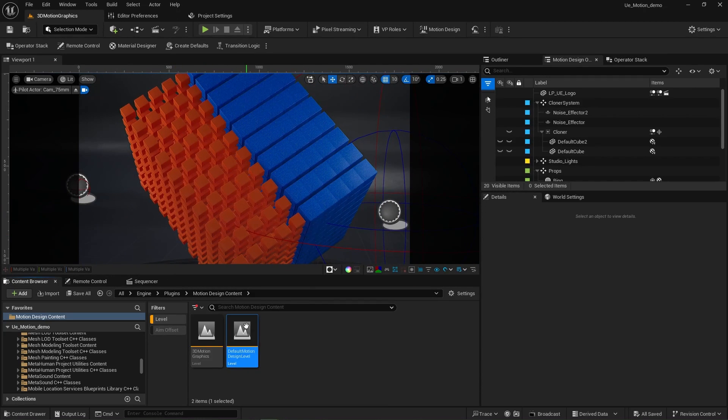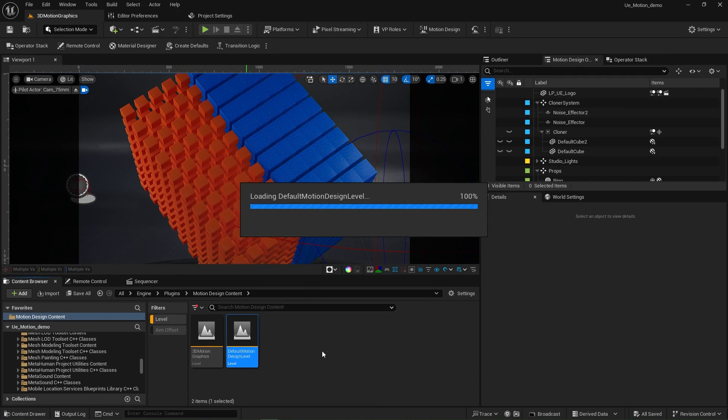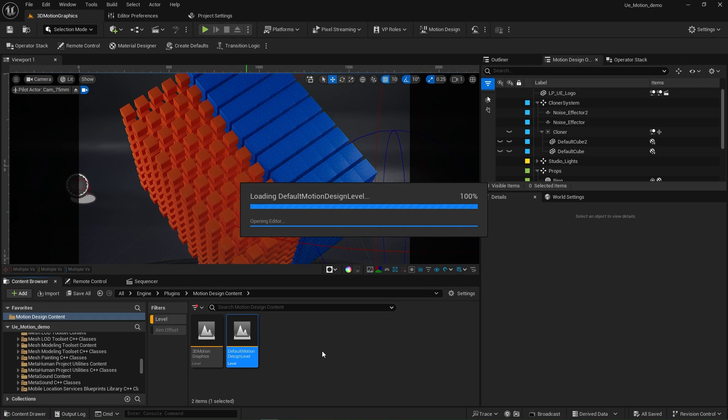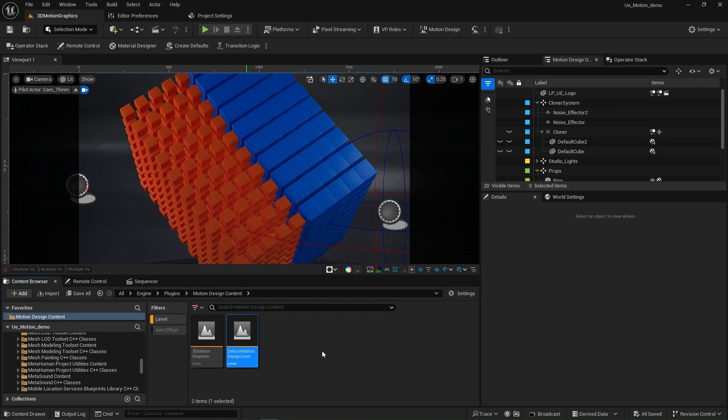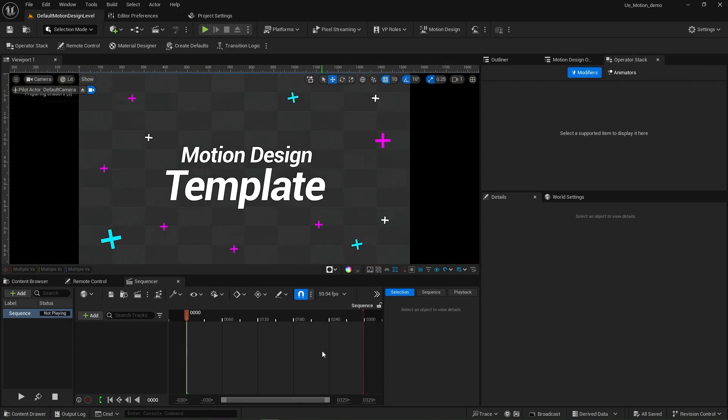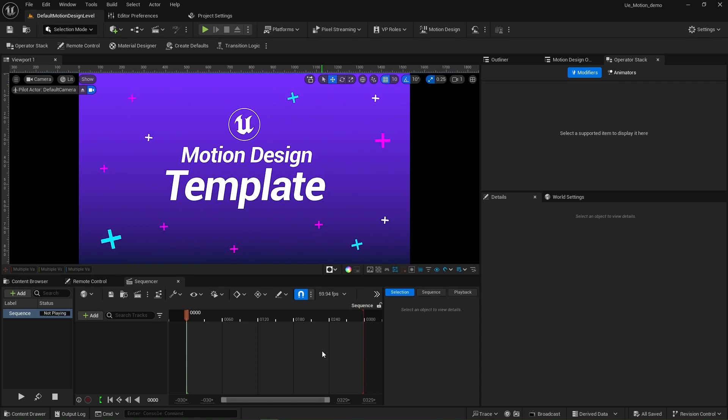Now, let's check out the default motion design level. And this will set you up with the motion design template. And this is where I'm going to start my series and continue on showing you tips and tricks along the way on how to get started in Unreal Engine motion design.